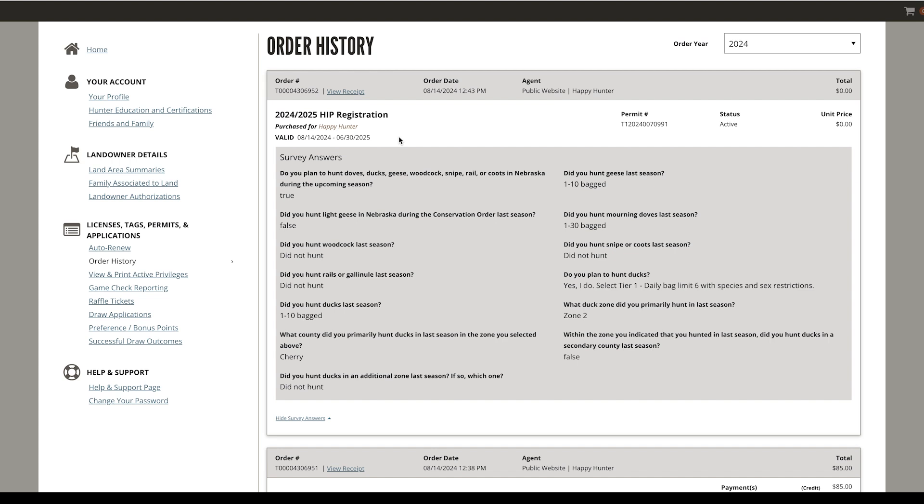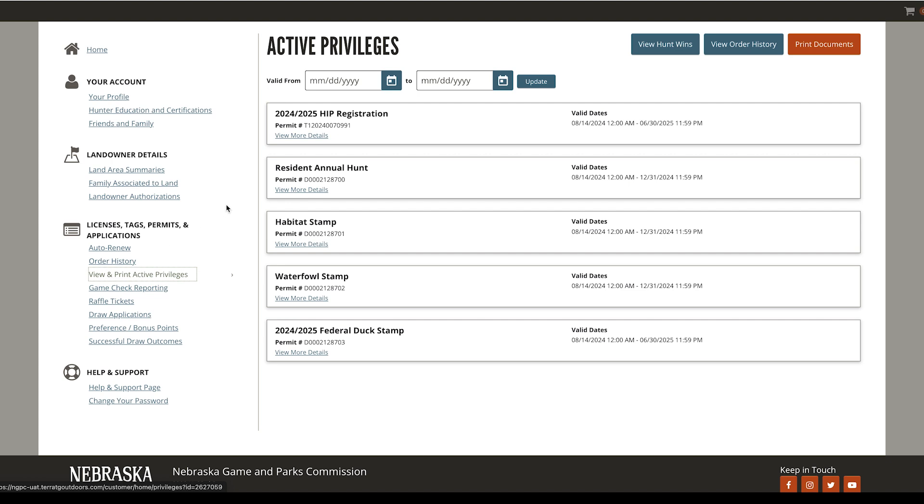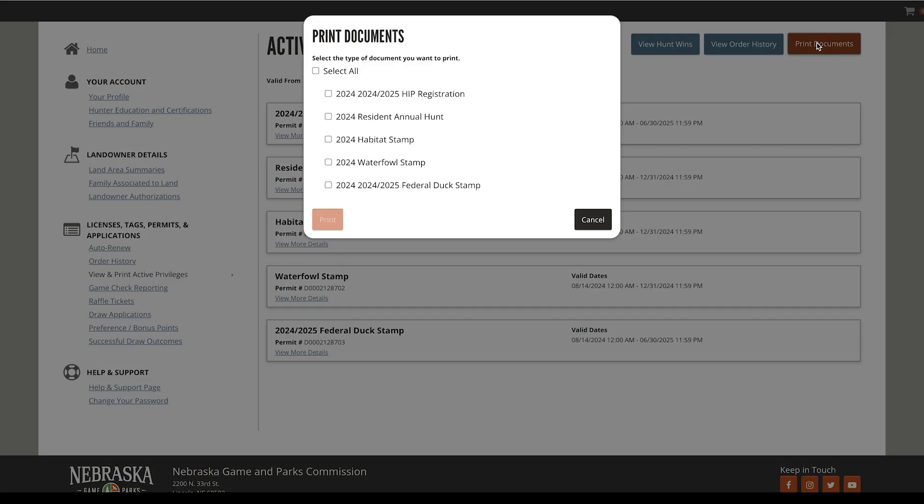You can also print any purchase permits and stamps. Select View and Print Active Privileges to see a list of purchases. Then select Print Documents and choose the desired permit or stamps.